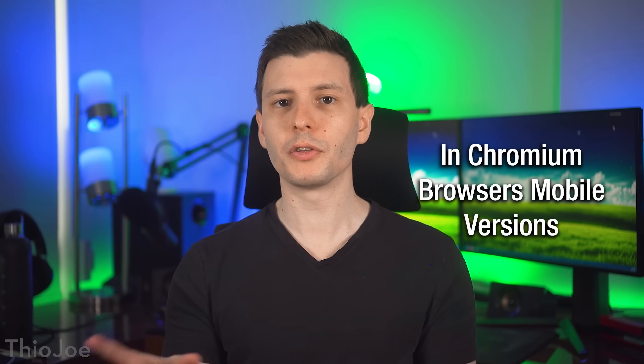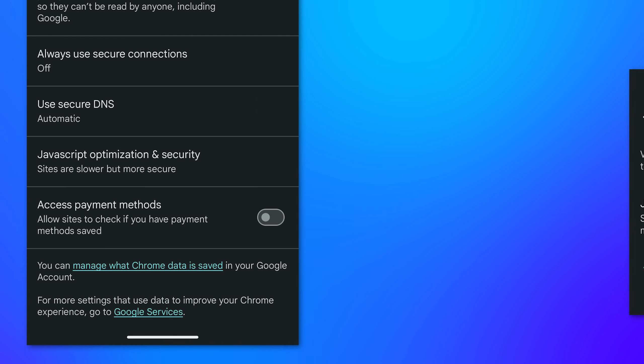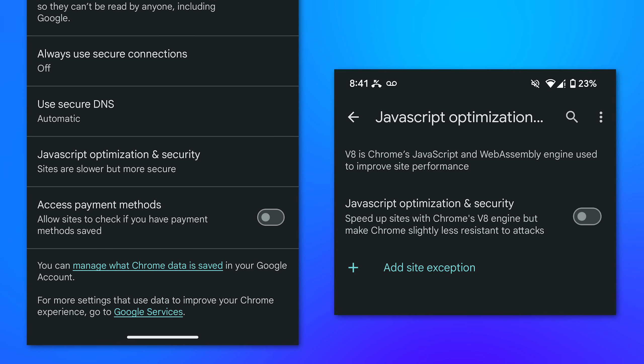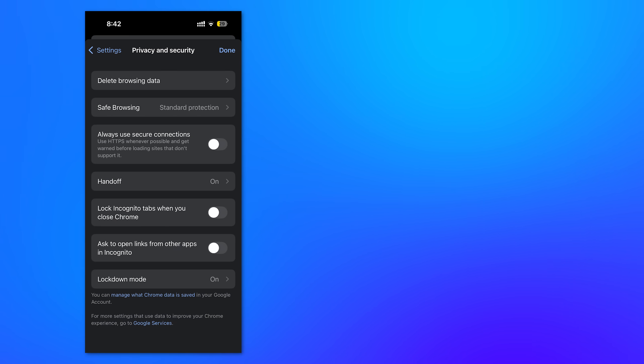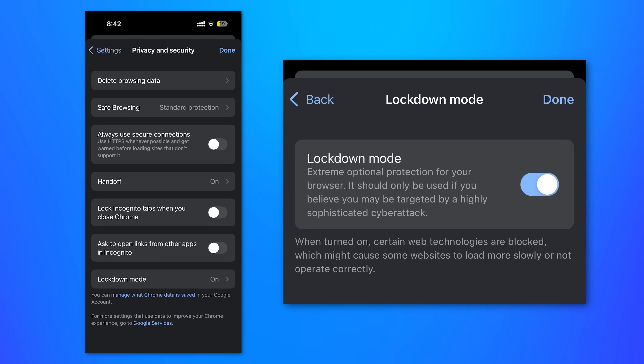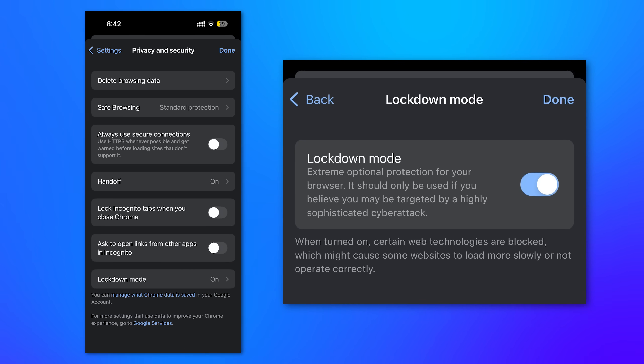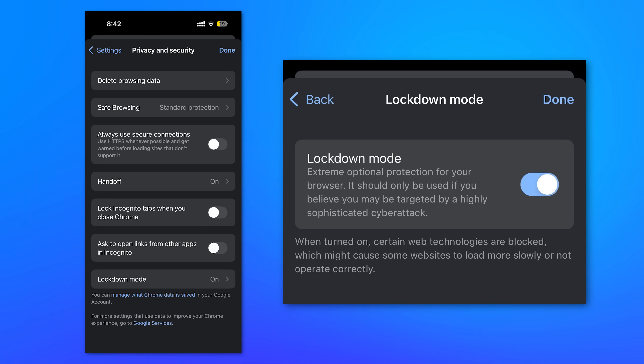As for the mobile versions of these browsers, on Android at least, it seems that you can usually find kind of the same setting name in the same location, like in privacy and security, then JavaScript optimization and security or something similar. And then on iOS, at least for Google Chrome, the equivalent feature setting is called lockdown mode, which is not actually related to Apple's lockdown mode, but it does appear to block JavaScript compilation.